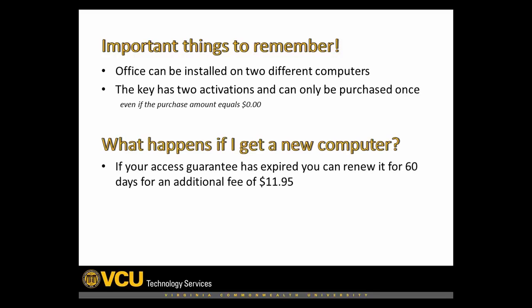After this 30-day window has expired, you must purchase access back to the product by buying the Access Guarantee for $11.95.